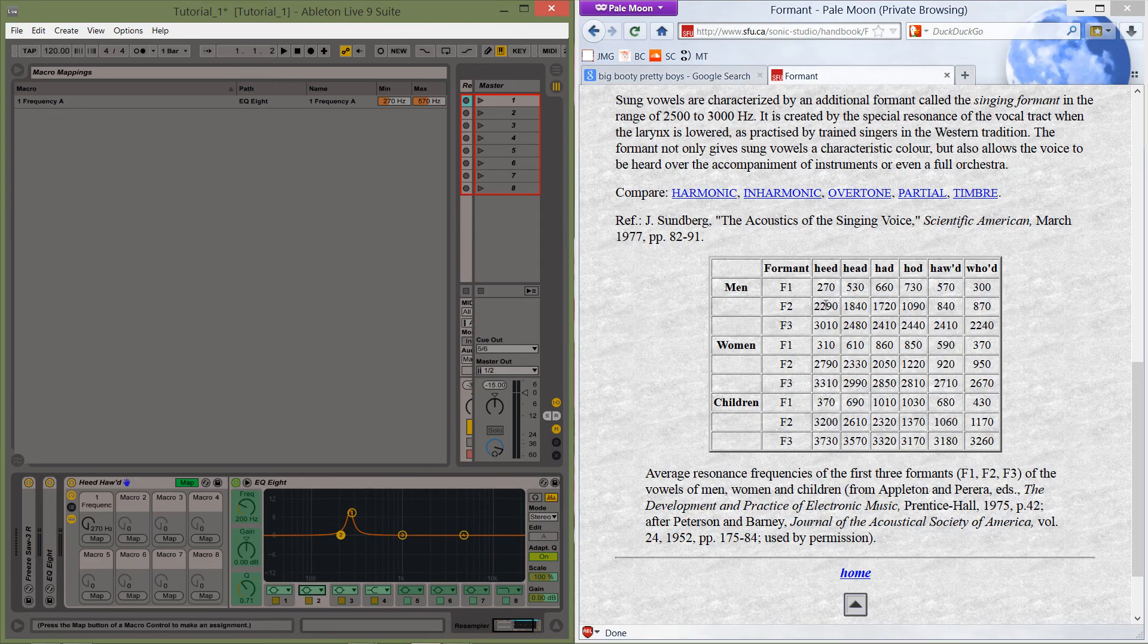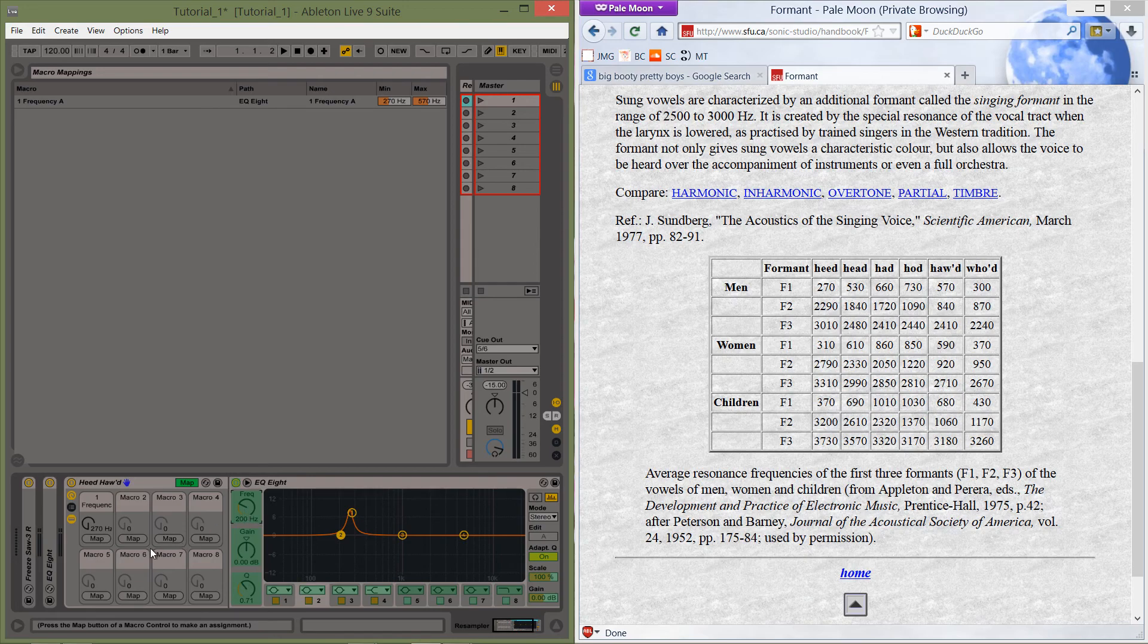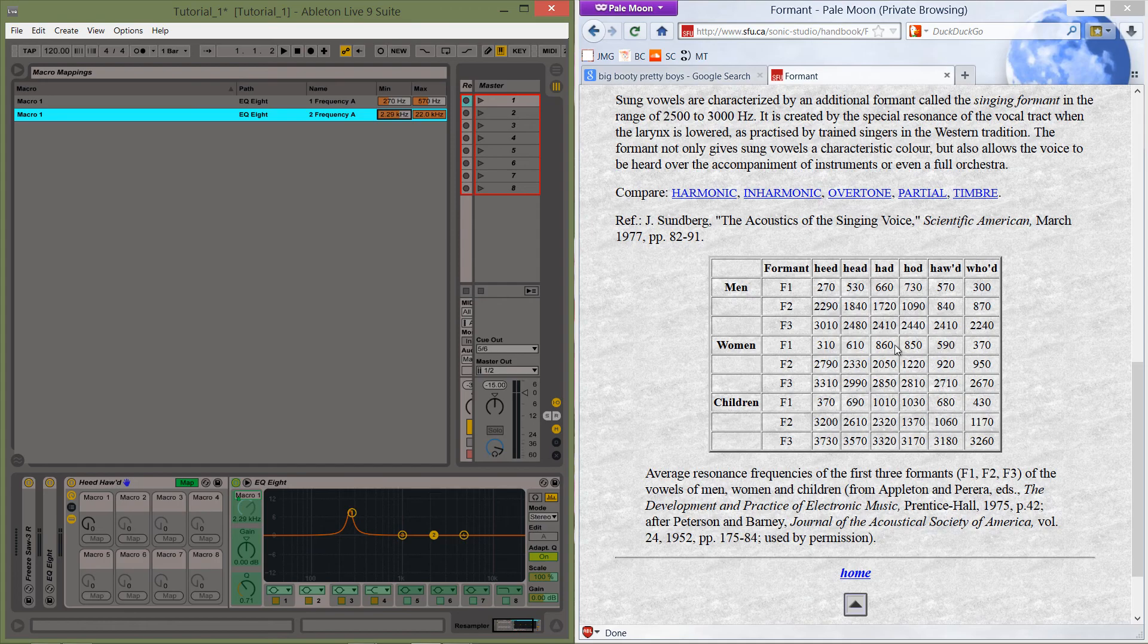It looks like frequency 2 for heat is 2290. So frequency map 2290, and it goes to hod 840. Cool.